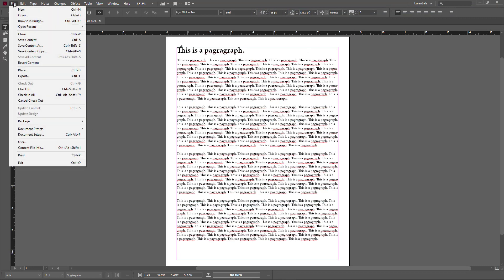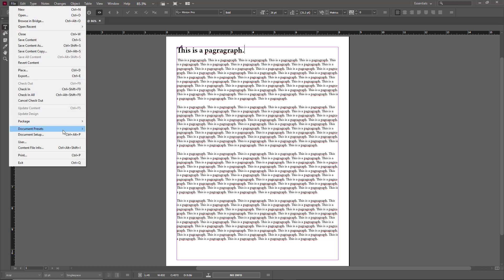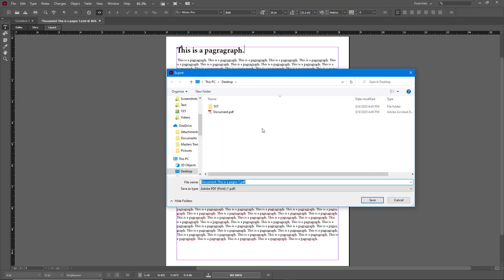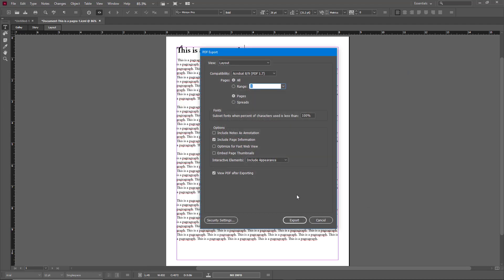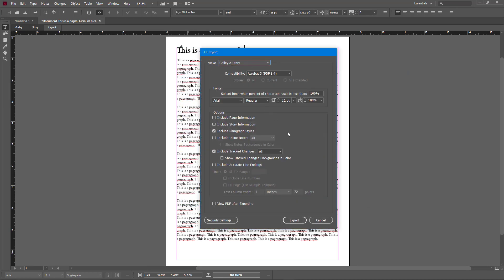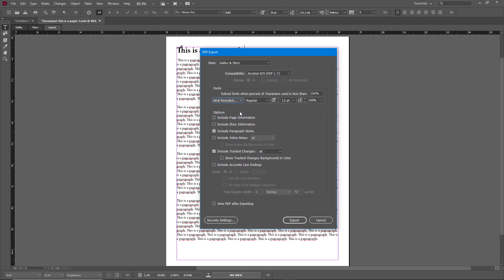Another thing you can do is export in story and galley view. Go to File, then Export again, select PDF, name it 'document2,' and press Save. Here, select 'Galley and Story.' I can choose the compatibility and the font — for example, I want Arial Rounded font.